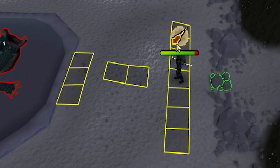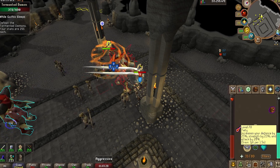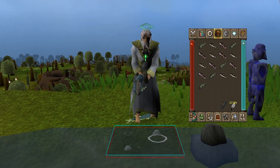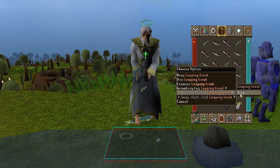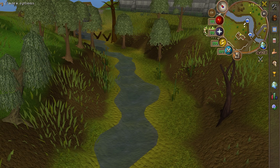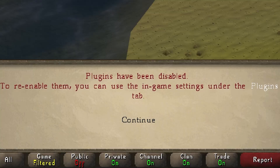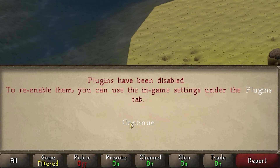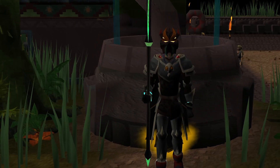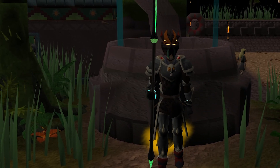A few of the more popular plugins would be XP Globes, Tile Markers, XP Drops, Quest Helper, Check Shortest Path, Menu Entry Swapper, World Hopper, and Clue Scroll Helper. You can rearrange the plugins to your liking, disable them if you choose, and even favorite the plugins you love most. We've got so much more to show you, so come start your next adventure on HDOS.